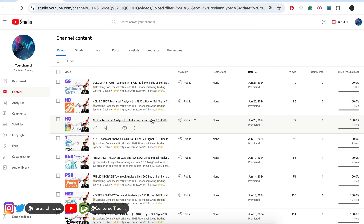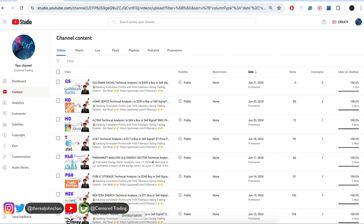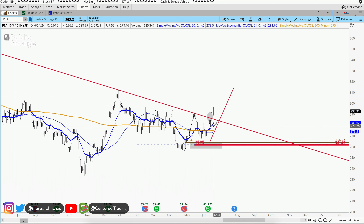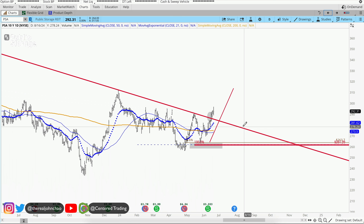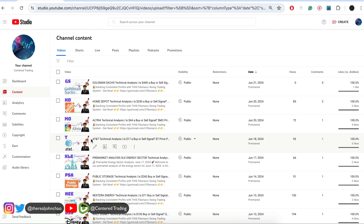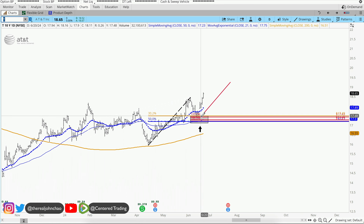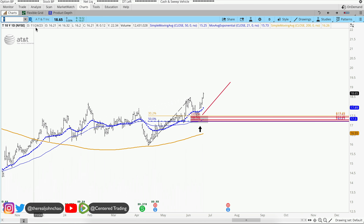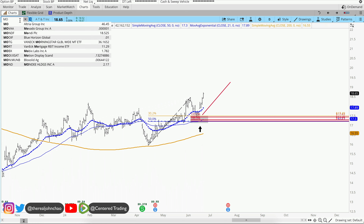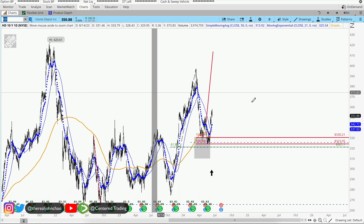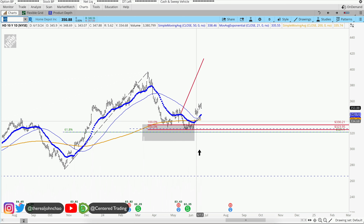Let's review some charts from a couple of days ago. Public Storage got back above the trend line we discussed and is finding strength to the upside. AT&T, symbol T, is bouncing right out of that pocket of potential support. Altria, symbol MO, is also finding footing to the upside. Home Depot is also finding strength above the 200 moving average on both the daily and hourly charts.